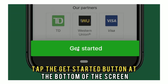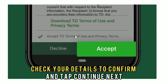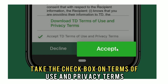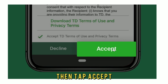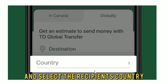Next, tap the Get Started button at the bottom of the screen, check your details to confirm, and tap Continue. Next, tick the checkbox on Terms of Use and Privacy Terms, then tap Accept. Tap Send Money Now at the bottom of the screen, and select the recipient's country.